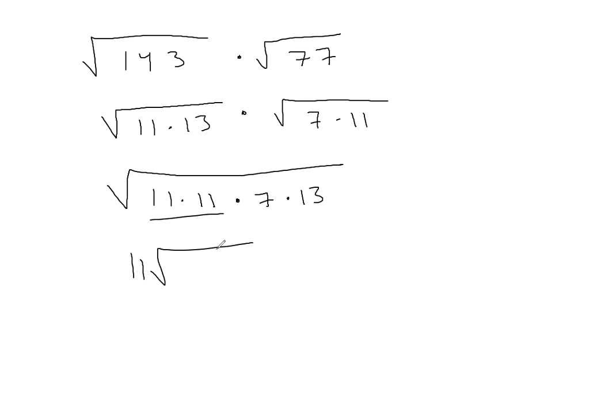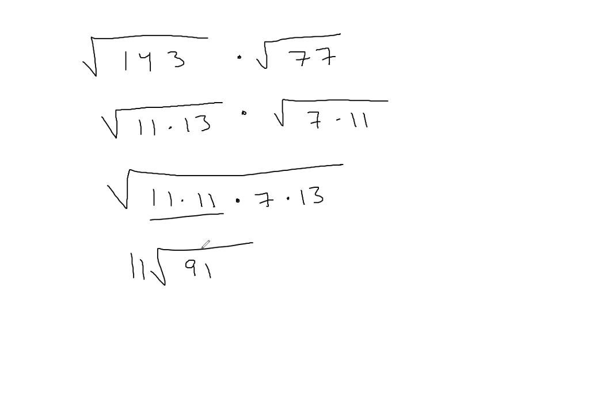That'd be 70 plus 21, so 91, I believe. And there it is. Again, I'm faking this a little because I know this is a college algebra problem where it's supposed to simplify.